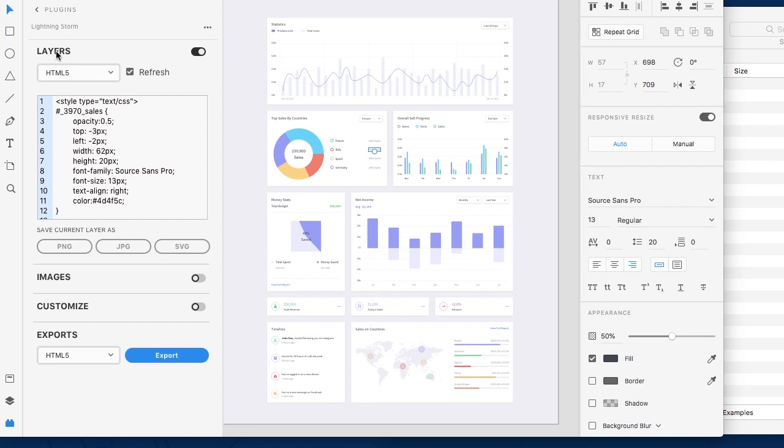What we have are a few different panels within our panel. We have our layers, our images, our customized, and our exports.